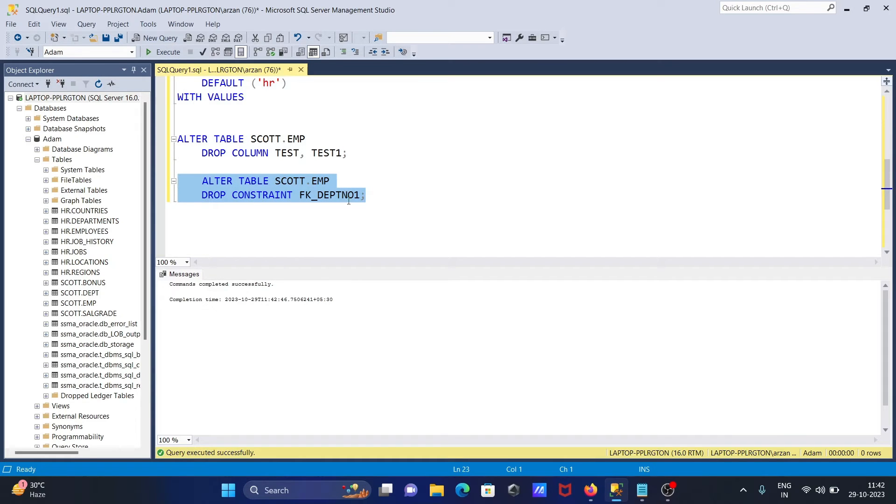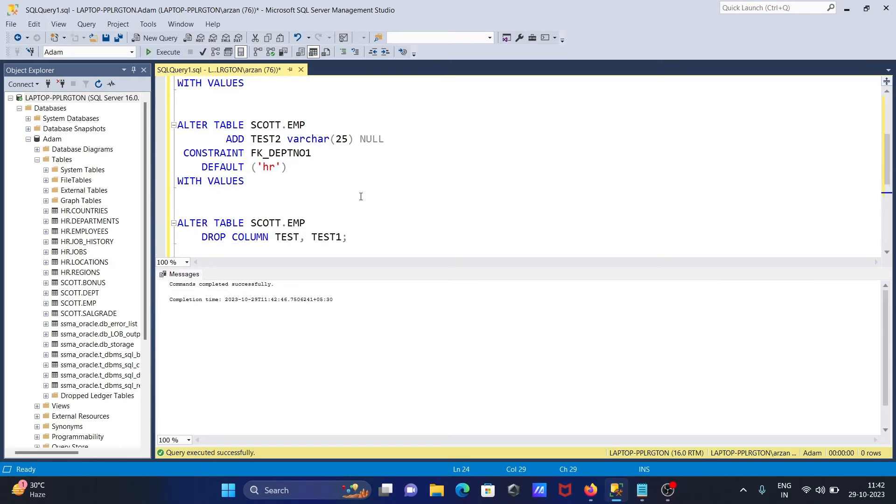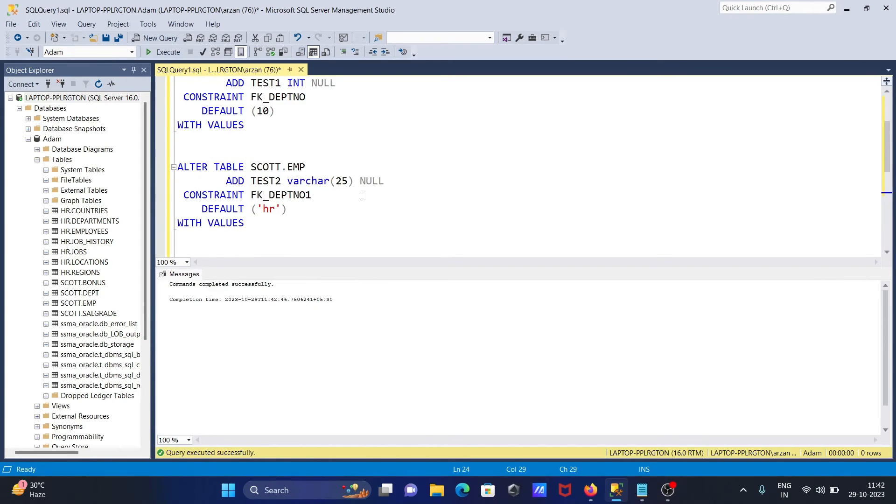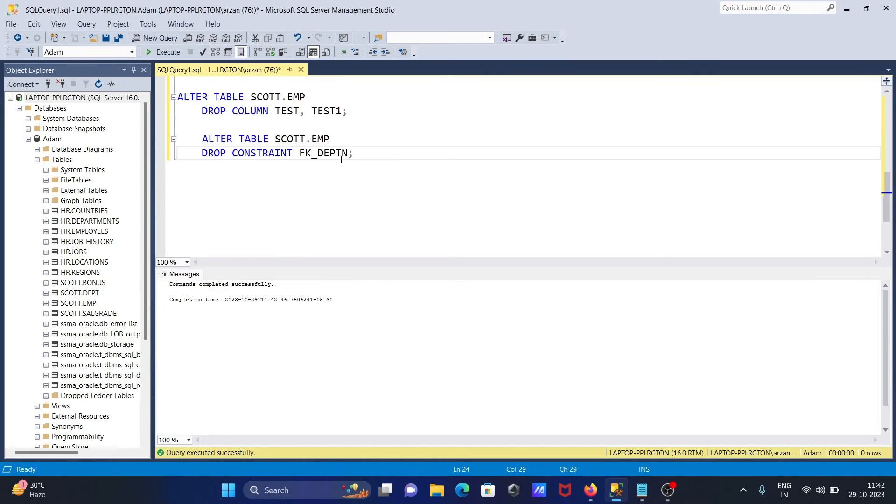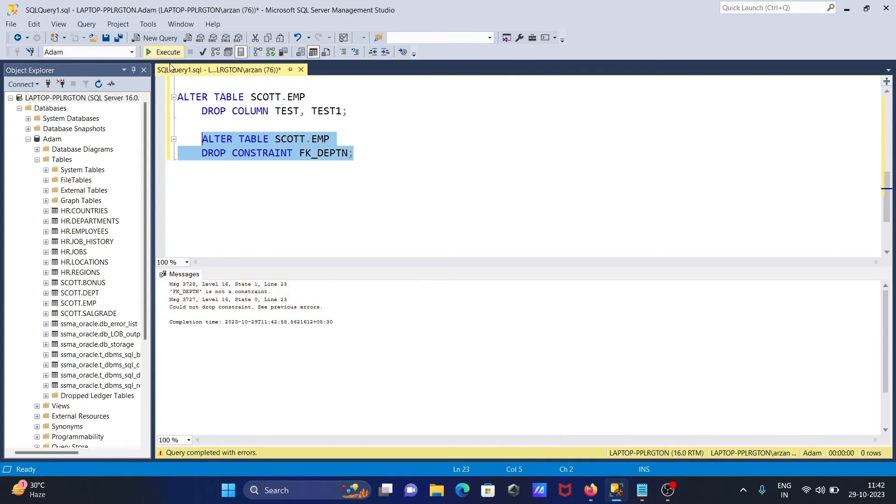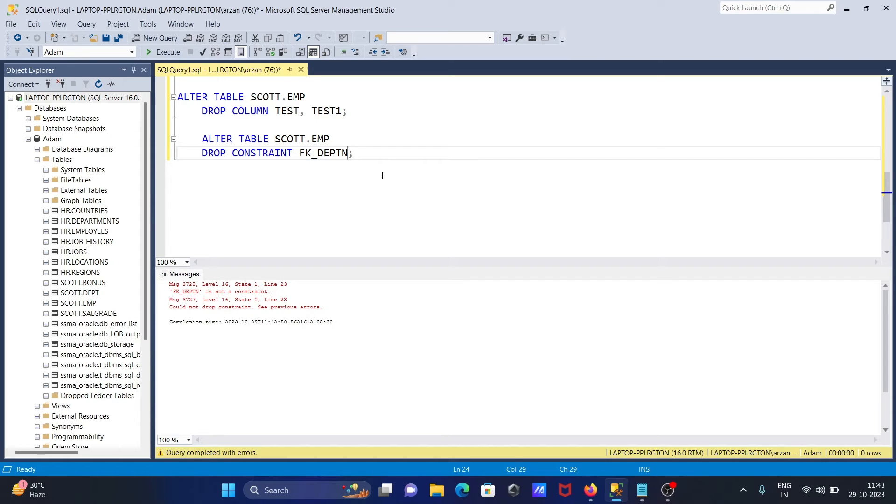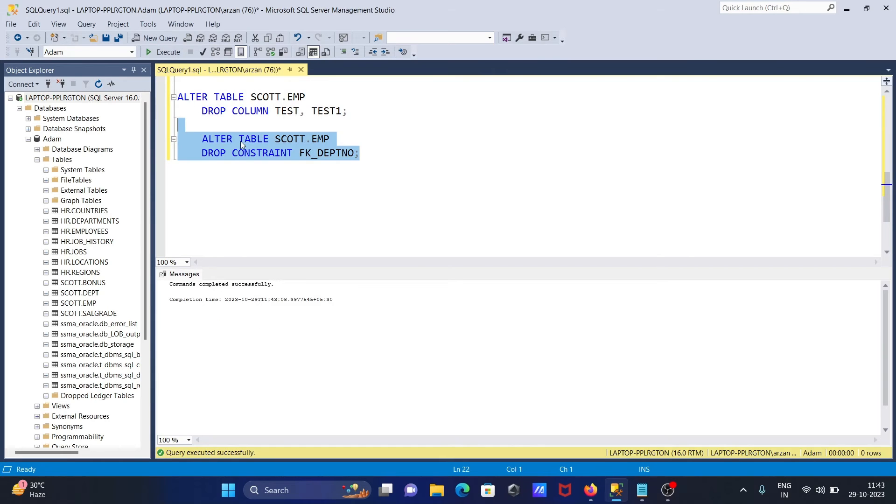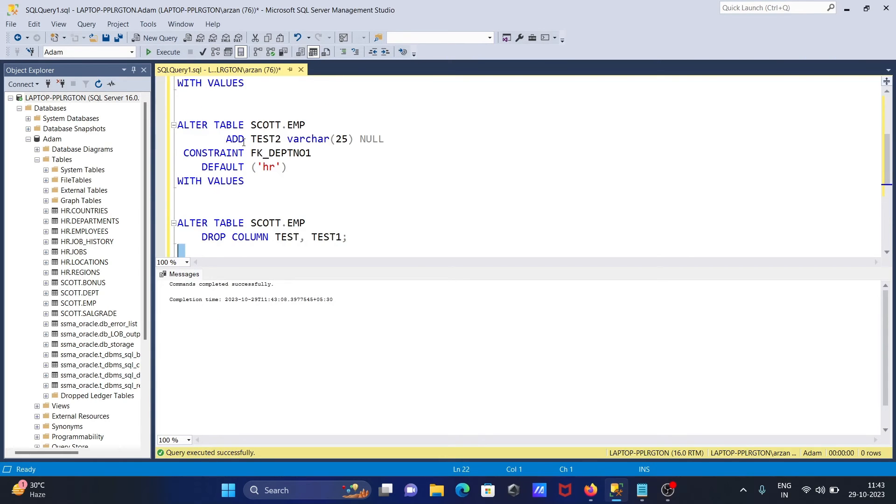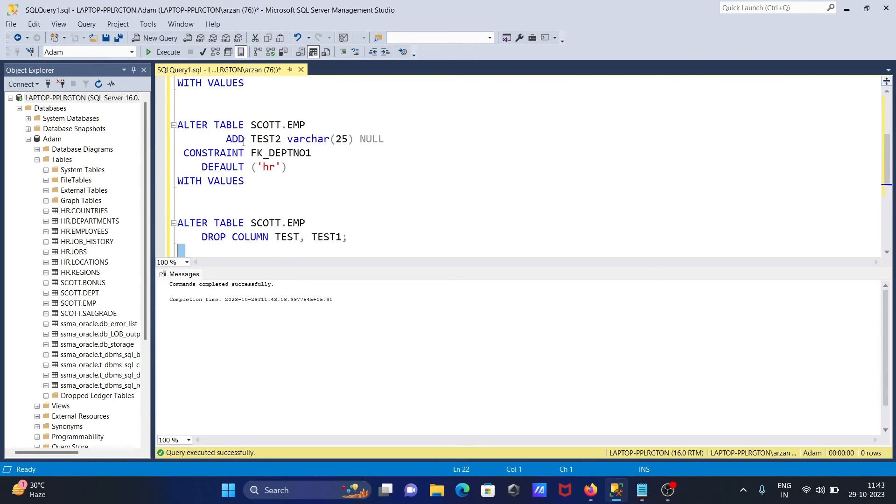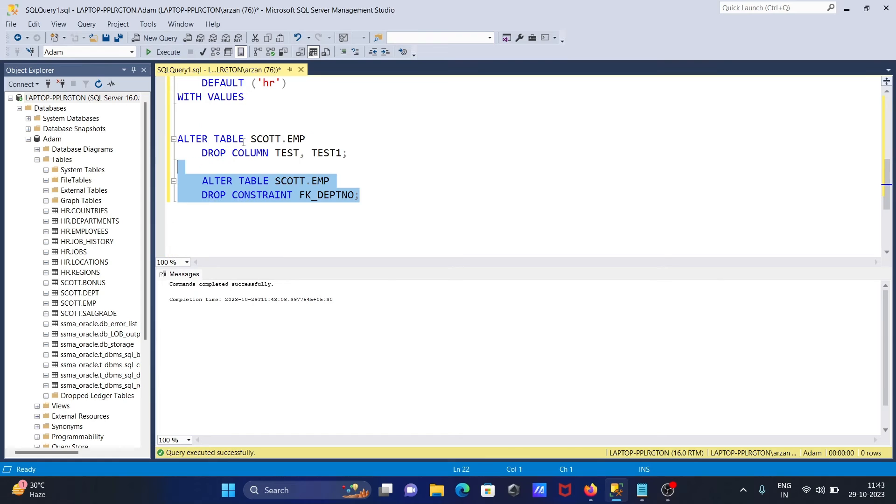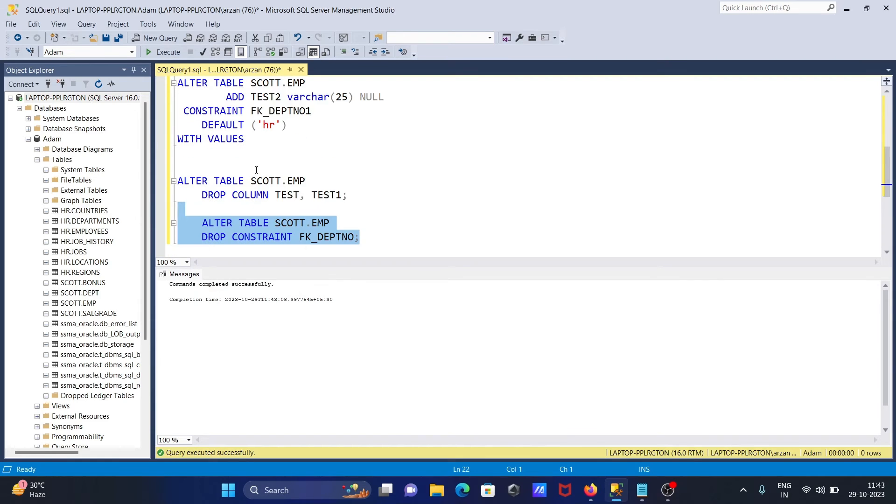To remove the constraint FK_DPT_NUMBER, and the next constraint is also FK_DPT_NUMBER. Now let's see. You can see here the table is altered.